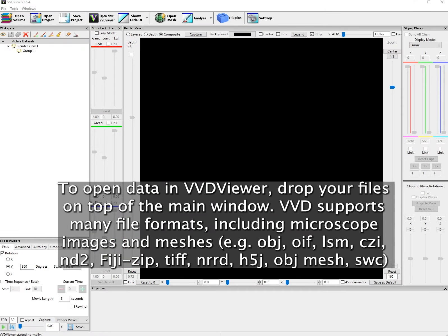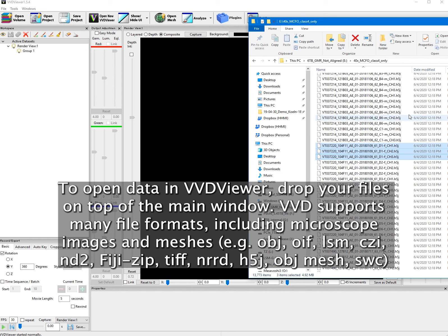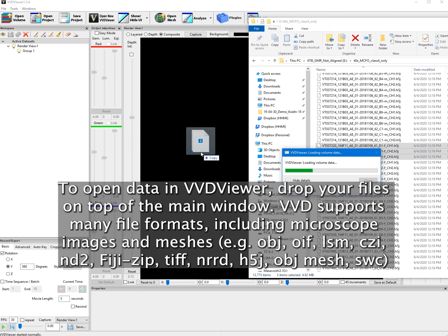To open data in VVD Viewer, drop your files on top of the main window. VVD supports many file formats, including microscope images and meshes.